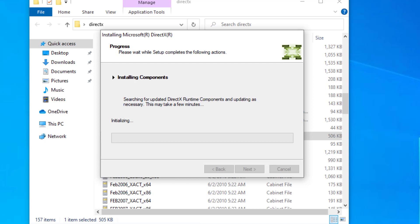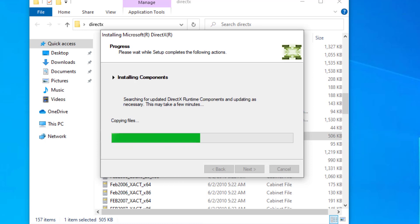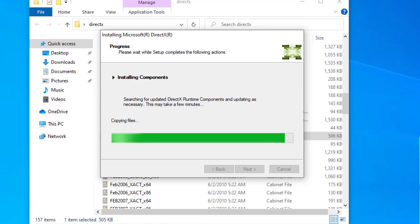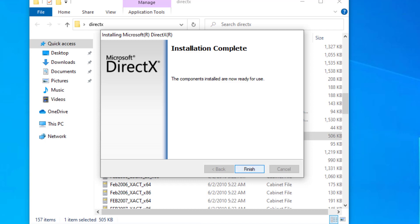Now finish the installation and your problem should be fixed. I hope your problem is now resolved.